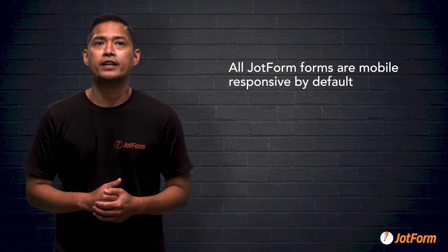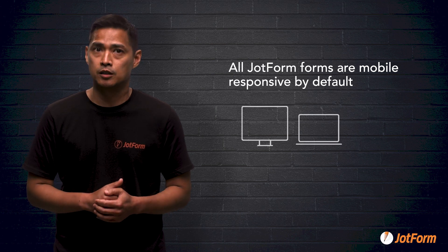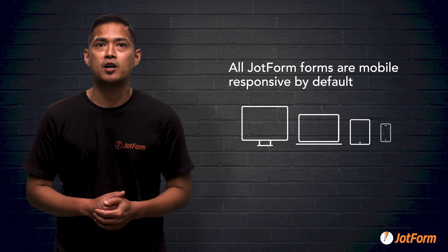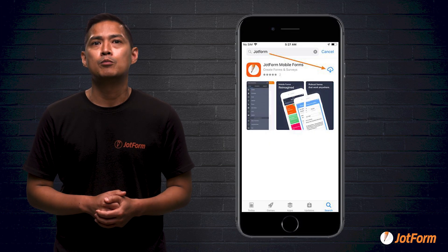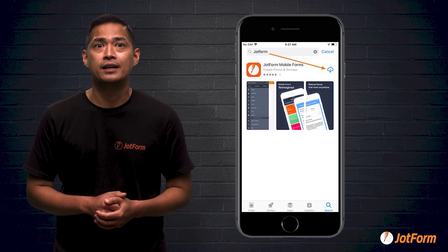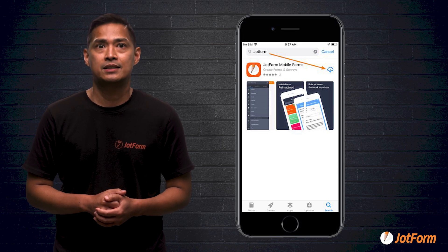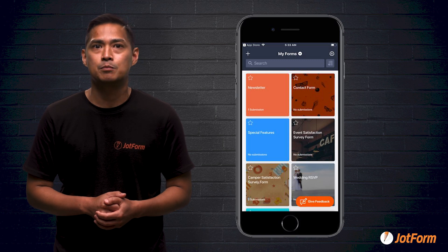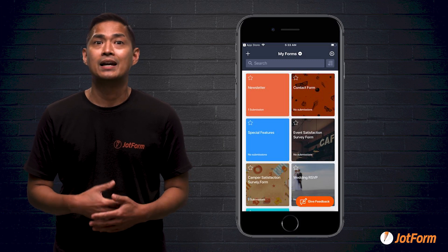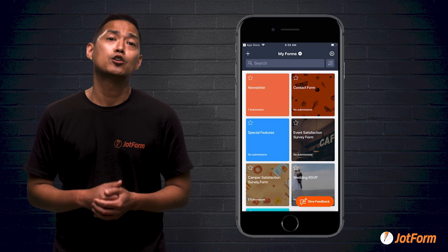So they'll look and work great on any device — be it a computer, tablet, or smartphone. That's huge. With our full-featured mobile app that you can download for free on iOS and Android devices, you can easily manage your forms and submissions while you're on the go, out in the world, even when you're offline.